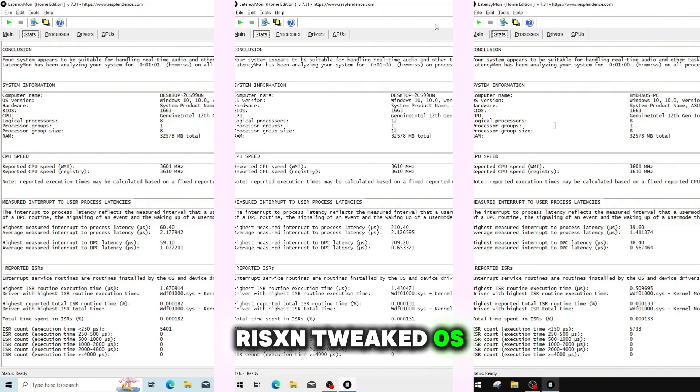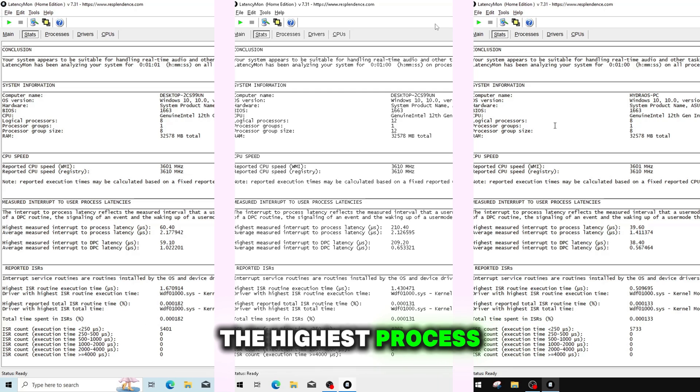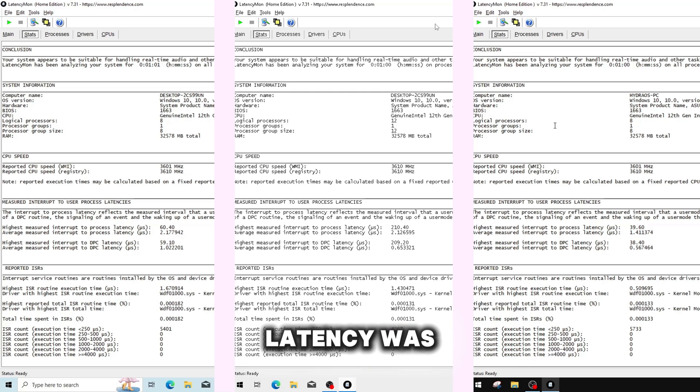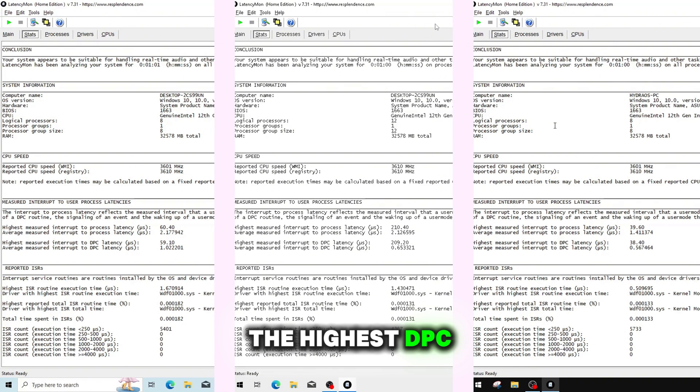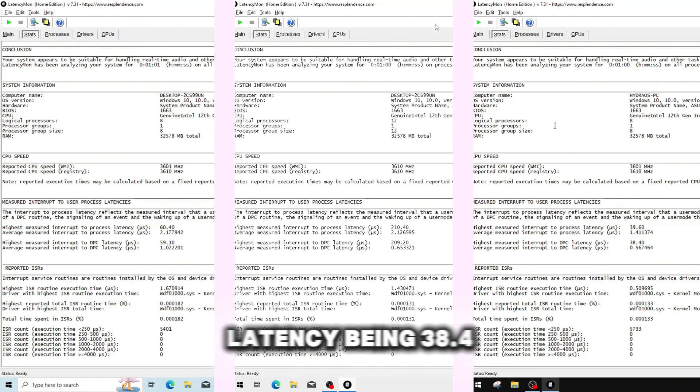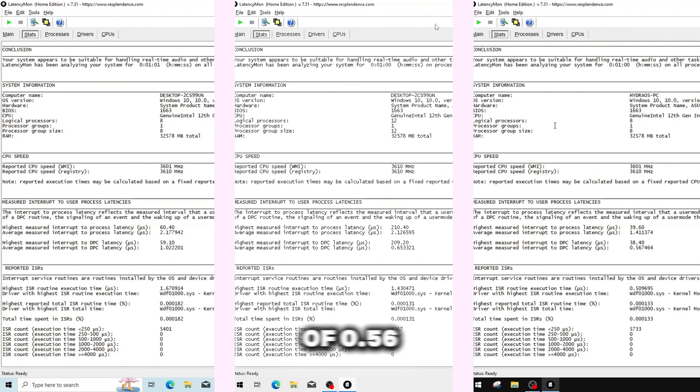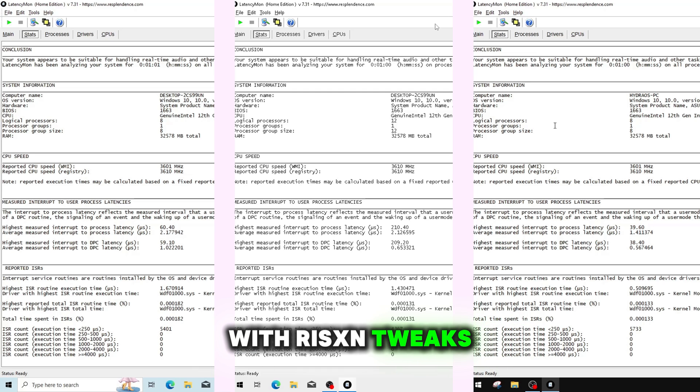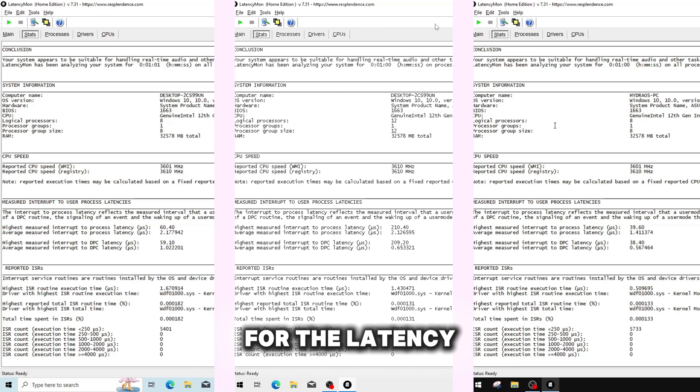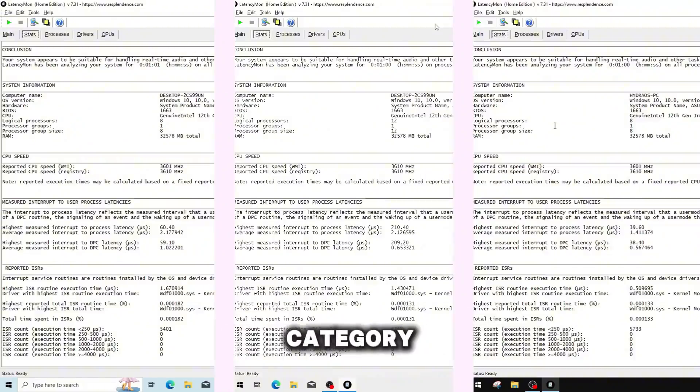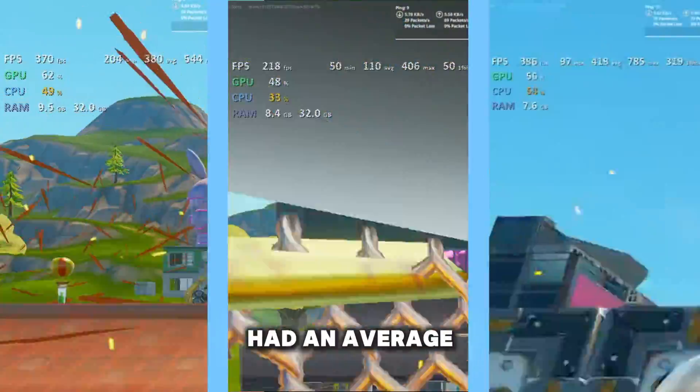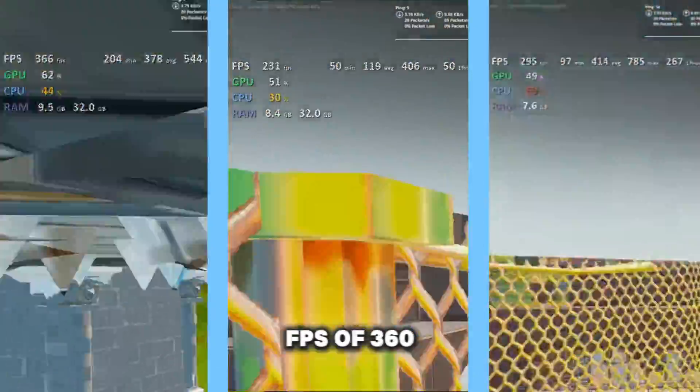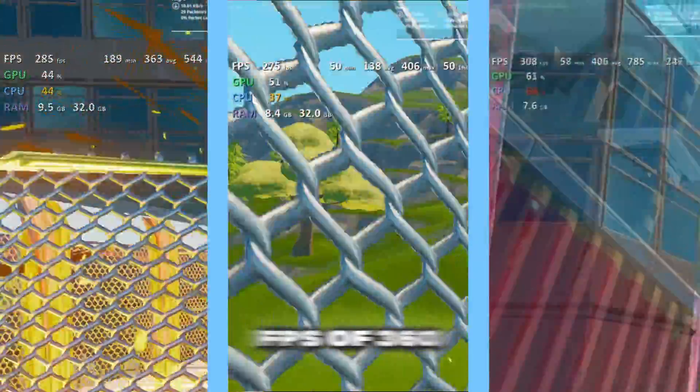On the risen tweaked OS, the highest process latency was 39.6, with an average of 1.41. The highest DPC latency being 38.4, with an average of 0.56, with risen tweaks taking the point for the latency category.